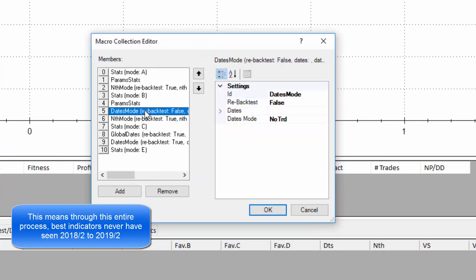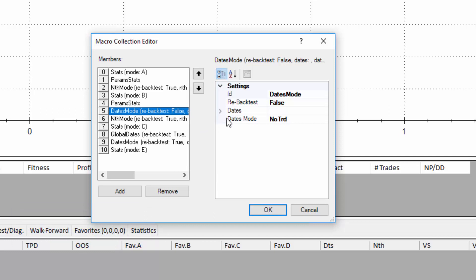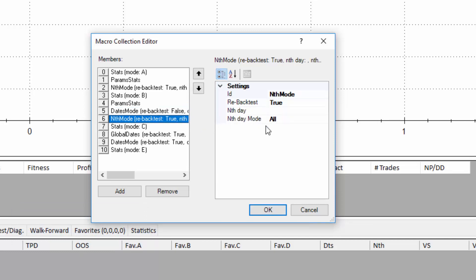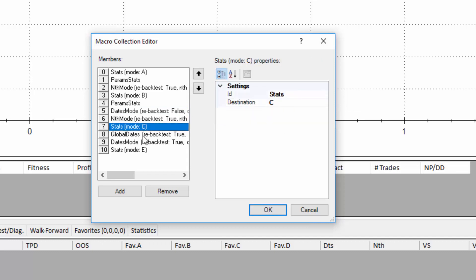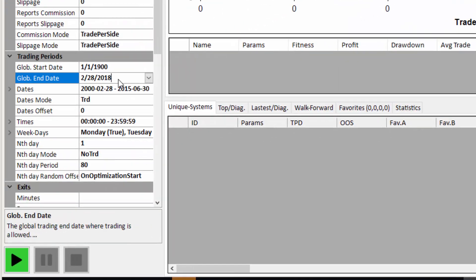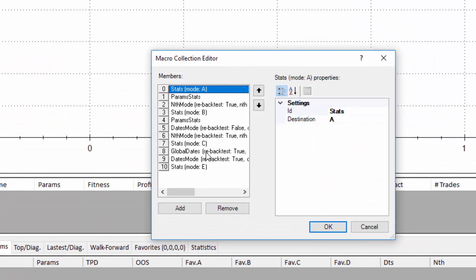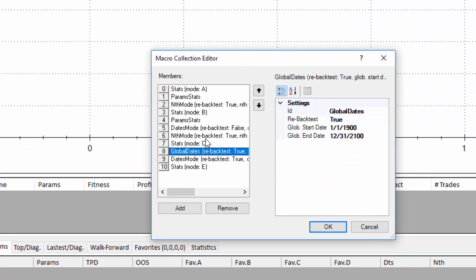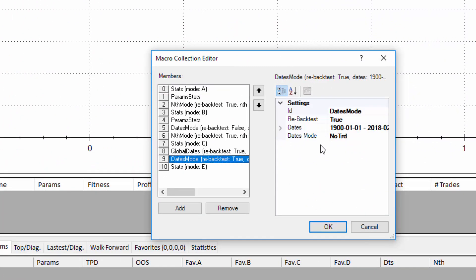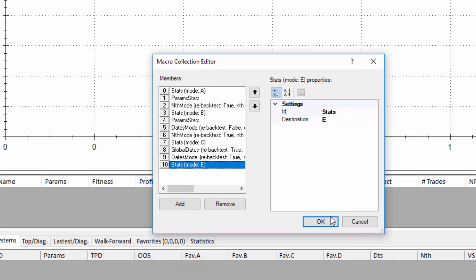We're then going to change the dates mode from trade to don't trade which means we're going to look at 2015 June to 2018 February. And we're going to look at every single day of that data. We're then going to put that into stats. We're going to change the period here to include 2019. And then we're going to change the dates mode to don't trade which will give us the 2018 only results. And we're going to put those results into stats E.